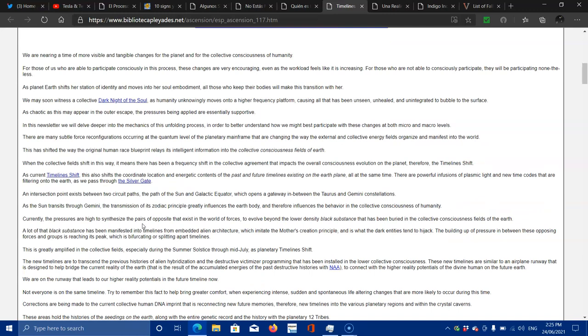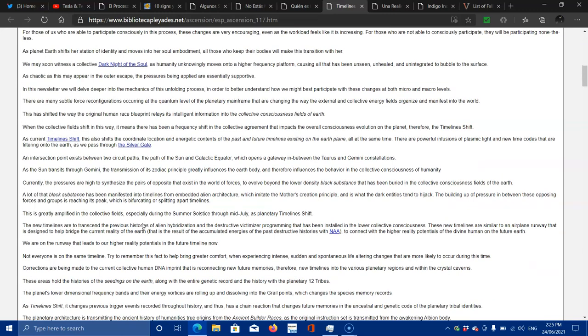As chaotic as this may appear in the outer escape, the pressures being applied are endlessly supported. In this newsletter, we will delve deeper into the mechanics of this unfolding process in order to better understand how we might best participate with these changes at both the micro and macro levels. There are many subtle forces, reconfigurations occurring at the quantum level of the planetary mainframe, that are changing the way that the external and collective energy fields organize and manifest into the world.